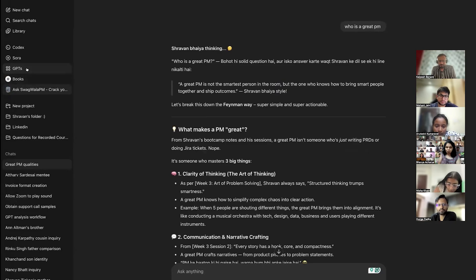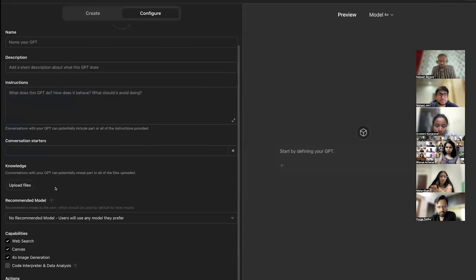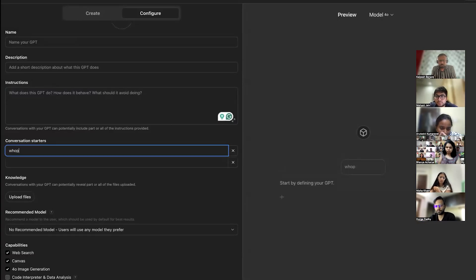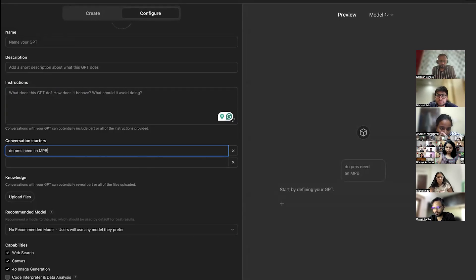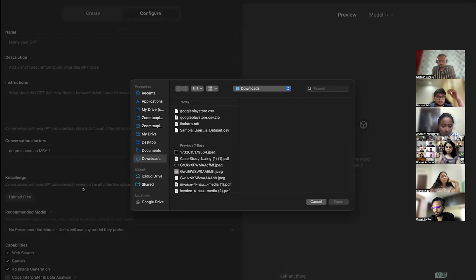Then you go to the GPT store again, click on create. You can also give conversation starters — pre-prompted questions like 'Who is the PM?' or 'Do PMs need an MBA?' The question is already there when you create it. And finally this is your knowledge base, where you add transcripts.